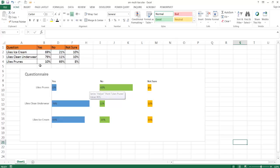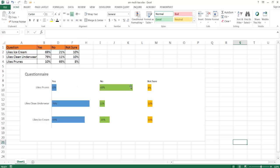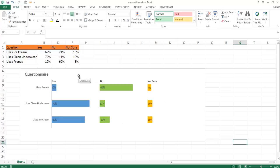For example, we have this questionnaire with three questions and yes, no, and not sure fields. In some cases, we can put these three particular series of data in three separate charts - one chart that may have yes, another chart that may have no, another chart that has not sure. It's basically three separate charts that we put side by side.